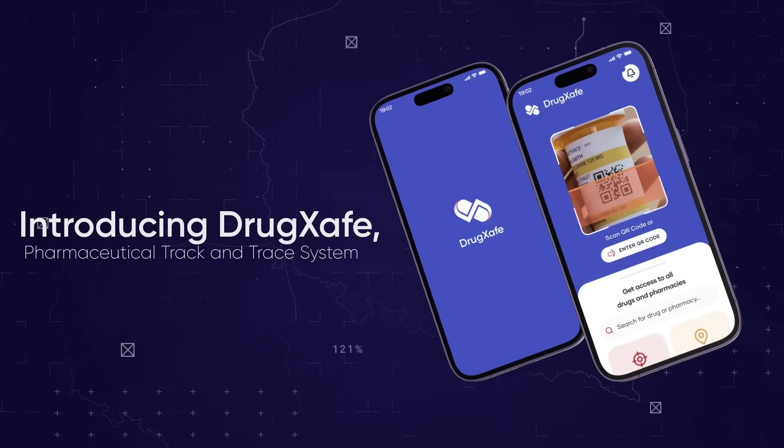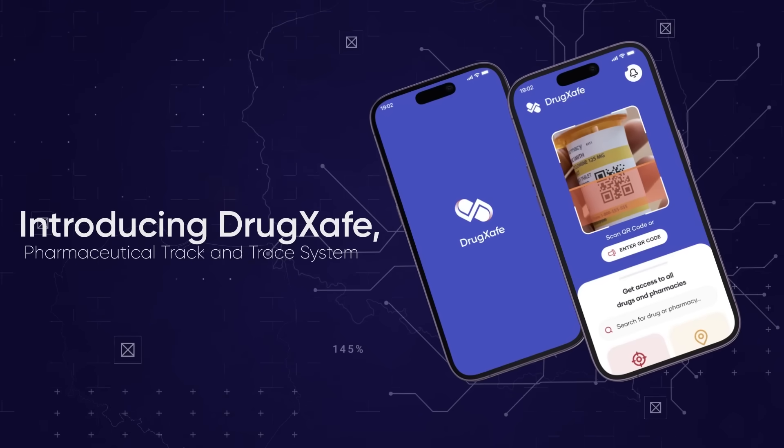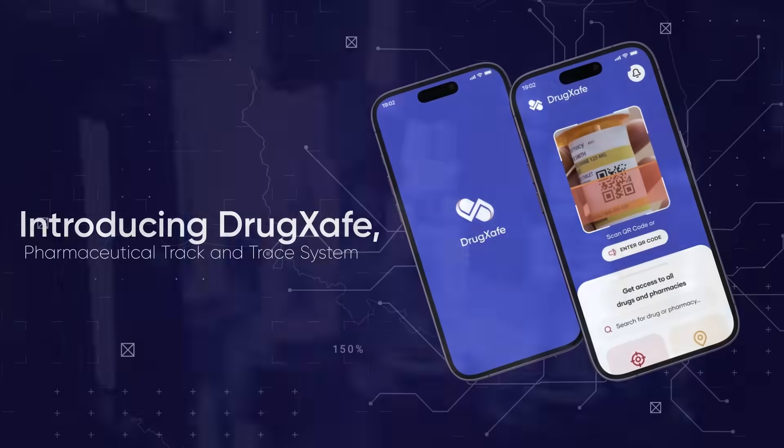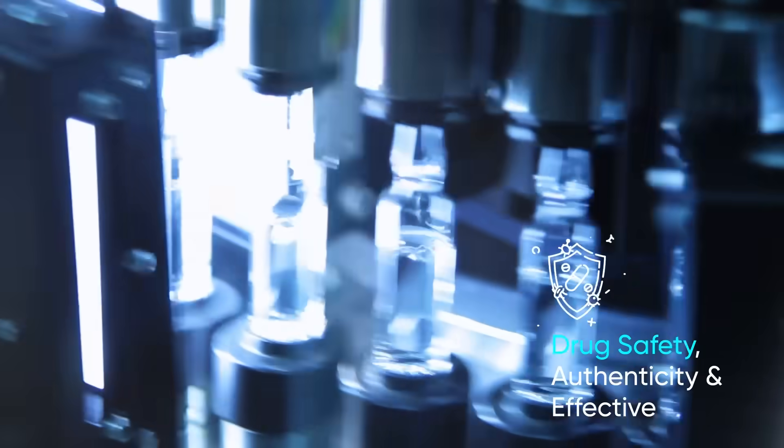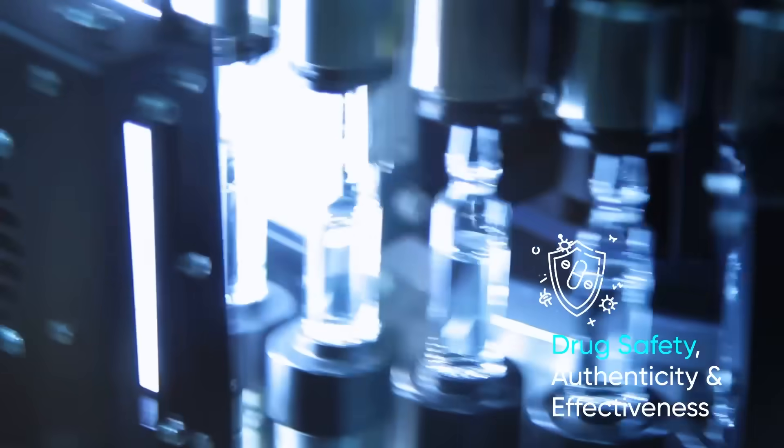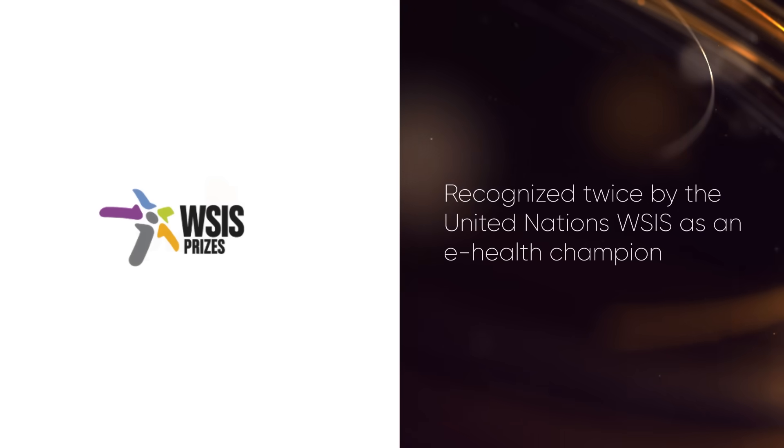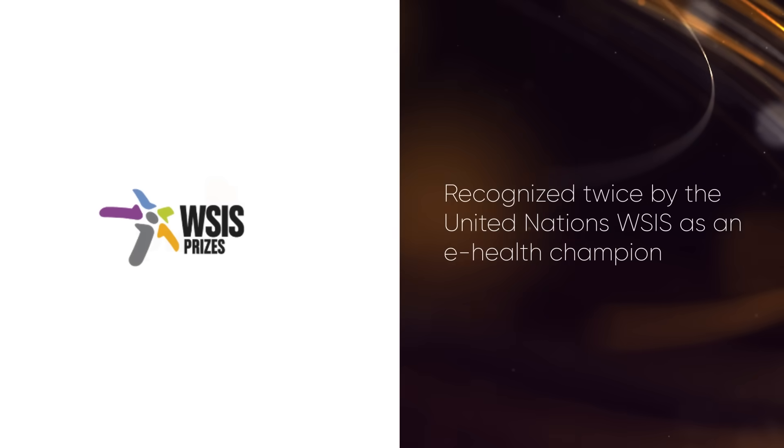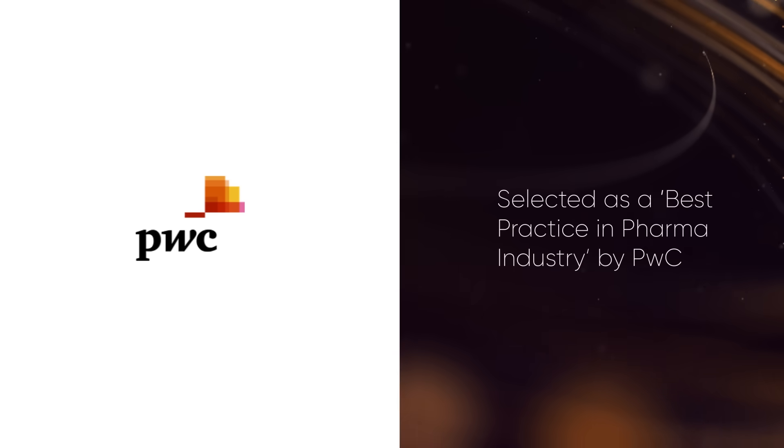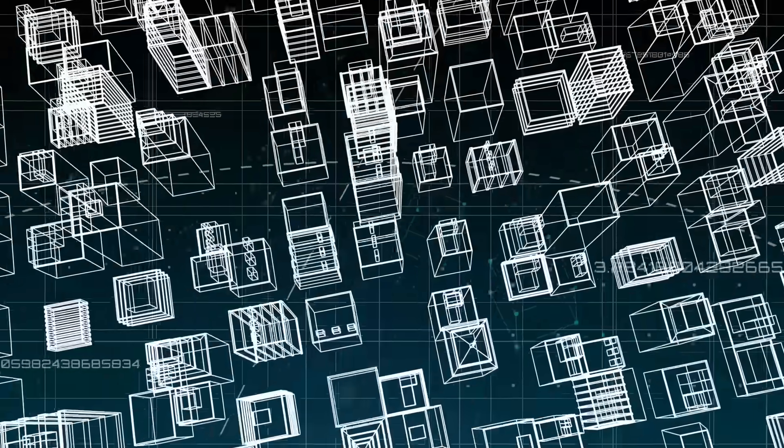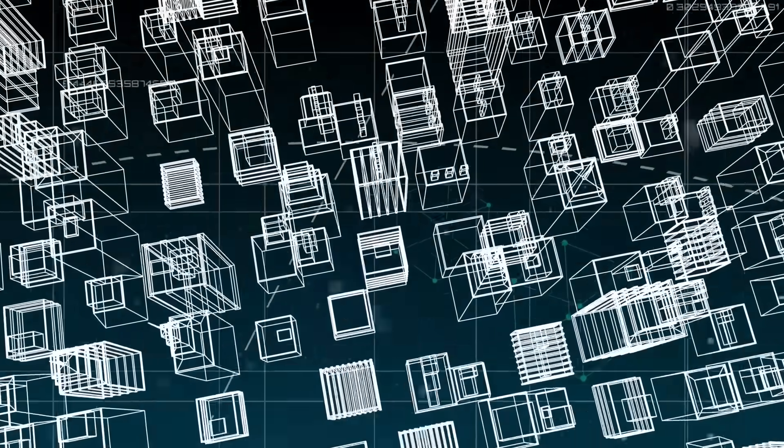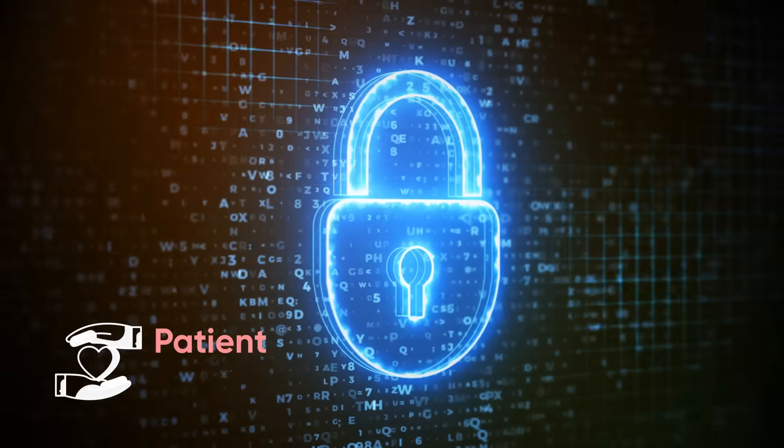Introducing DrugSafe, a groundbreaking pharmaceutical track and trace system that ensures your medications are safe, authentic, and effective. Recognized twice by the United Nations WSIS as an e-health champion and selected as the best practice in pharma industry by PwC, DrugSafe is leading the fight against counterfeit drugs and enhancing patient safety.